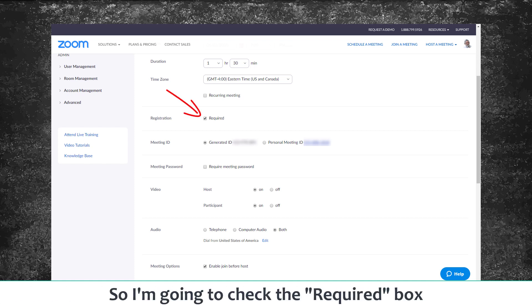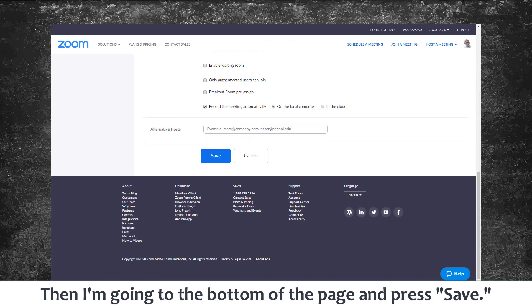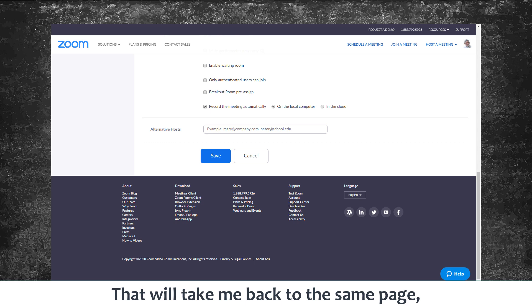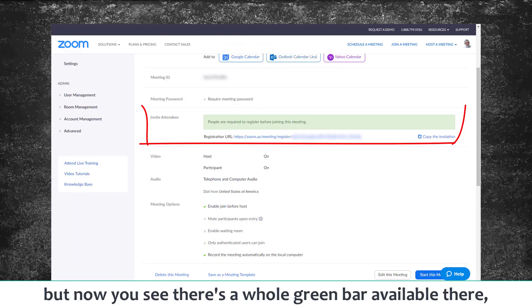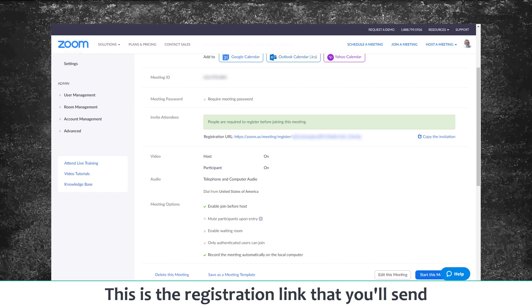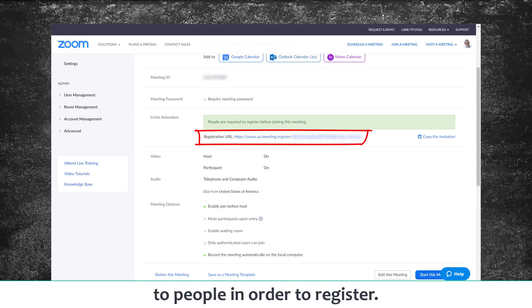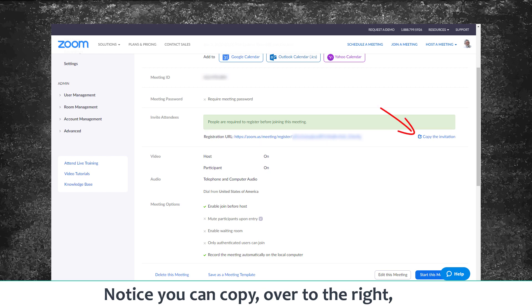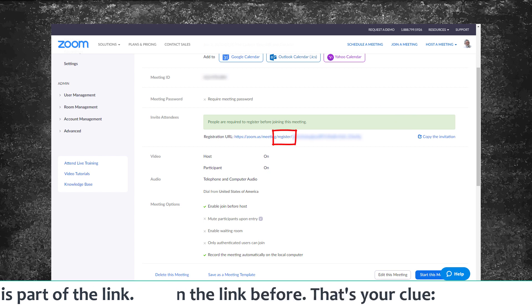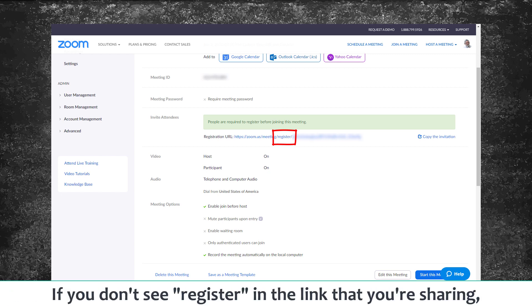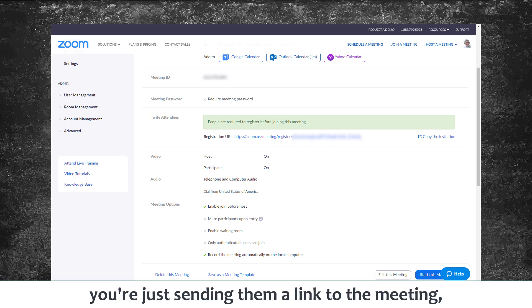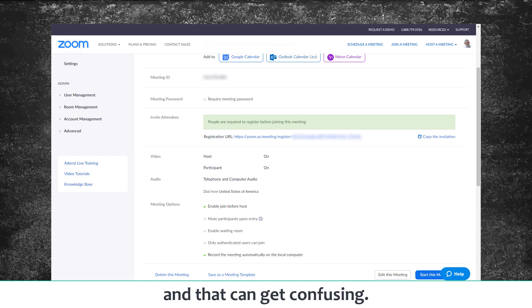I'm going to check the Required box, then go down to the bottom of the page and press Save. That will take me back to the same page, but now there's a whole new green bar that wasn't there before — it says 'Invite Attendees.' This is the registration link you'll send to people to register. Notice you can copy it on the right. The key thing: 'register' is now part of the link. If you don't see 'register' in the link you're sharing, you're not asking them to register — you're just sending them the meeting link, which can get confusing.